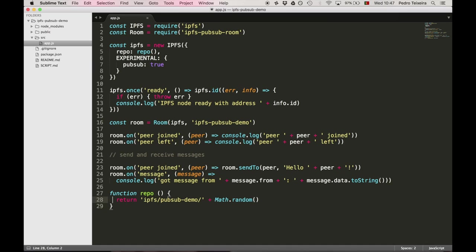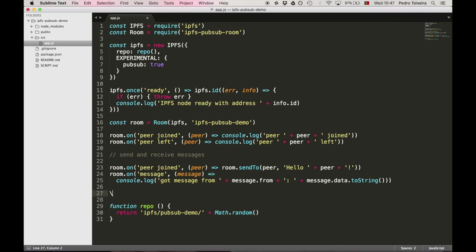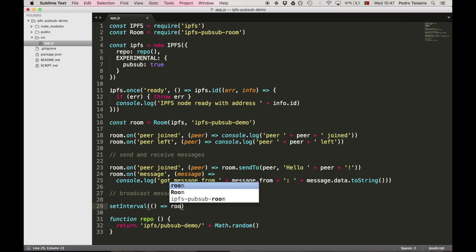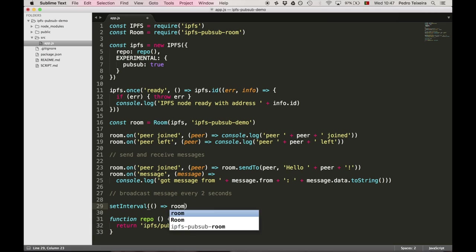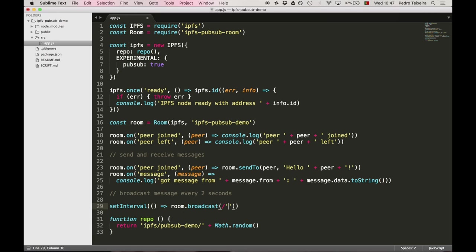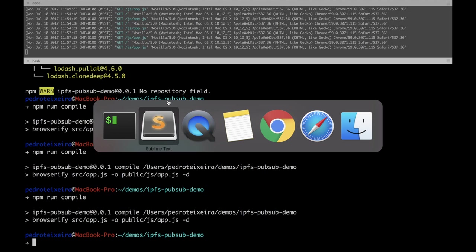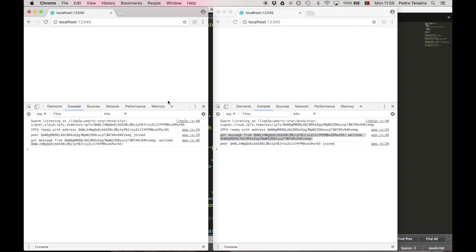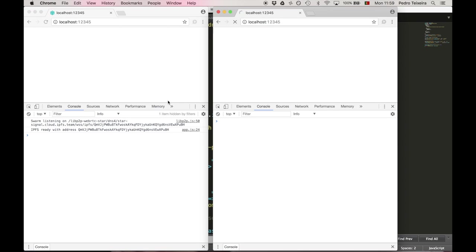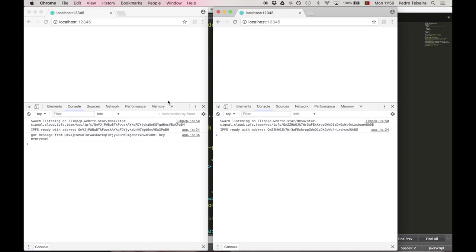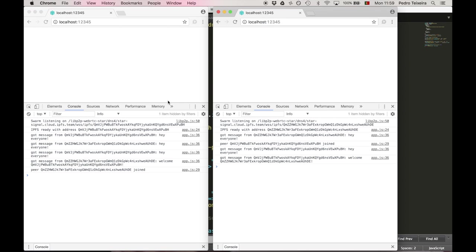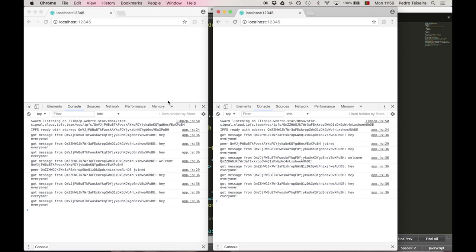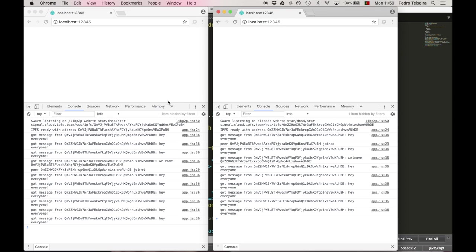Cool. Besides sending a message to a specific peer, we can also broadcast, sending the same message to all connected peers. So we're going to simulate a group chat app by sending the same message to all connected peers every two seconds, by using room.broadcast and then the message string or buffer. And test it out in the browser. So we refreshed, and so every two seconds, we can see that they are exchanging messages.